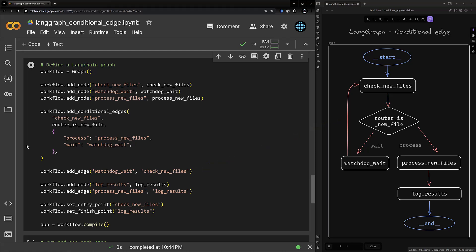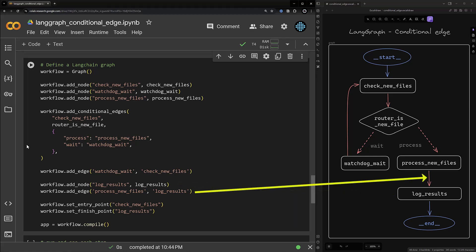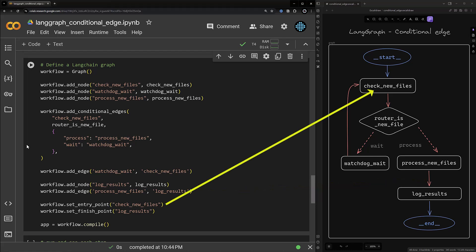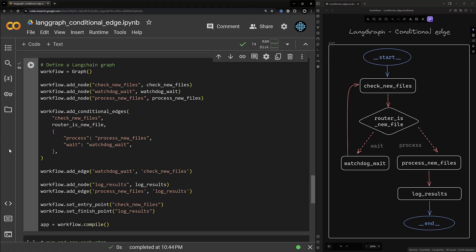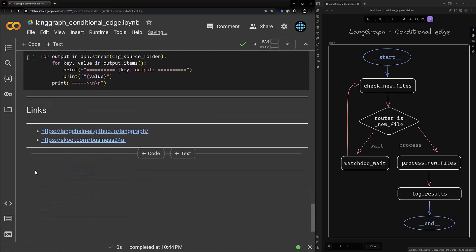To complete the other route we add the node log_results and put an edge between process_new_files and log_results. Finally we define the check_new_files node as our entry point and log_results as the finish point of our graph. After the configuration is done we compile the graph. Now we are ready to run the graph — we use the streaming functionality of the graph and pass cfg_source_folder as input, which will be passed to the entry point node check_new_files.